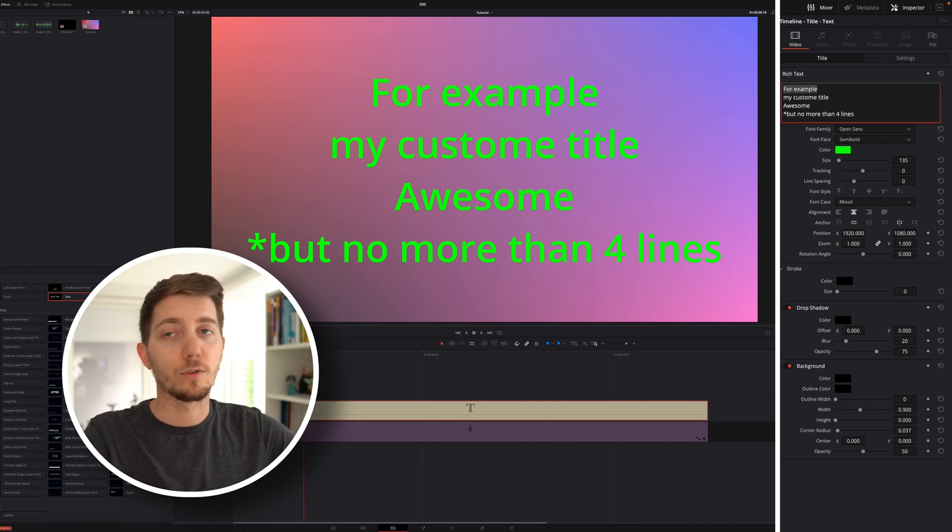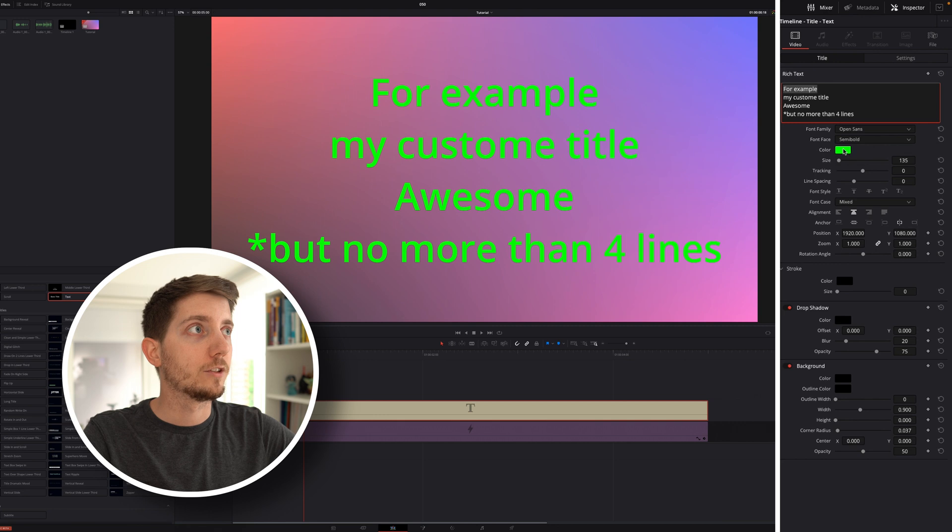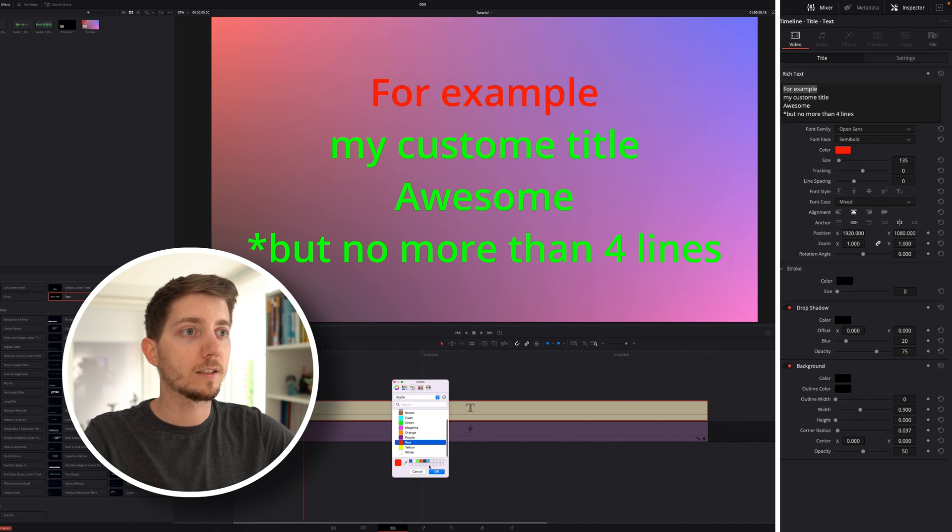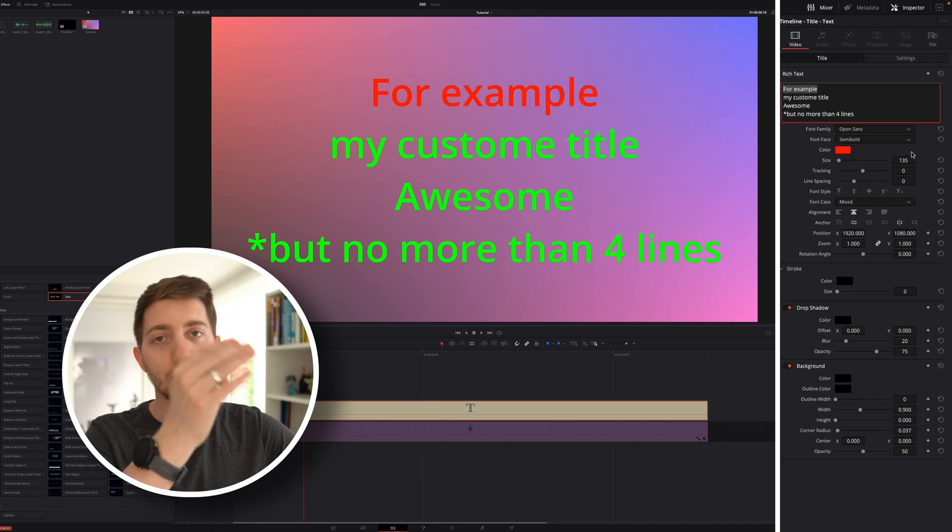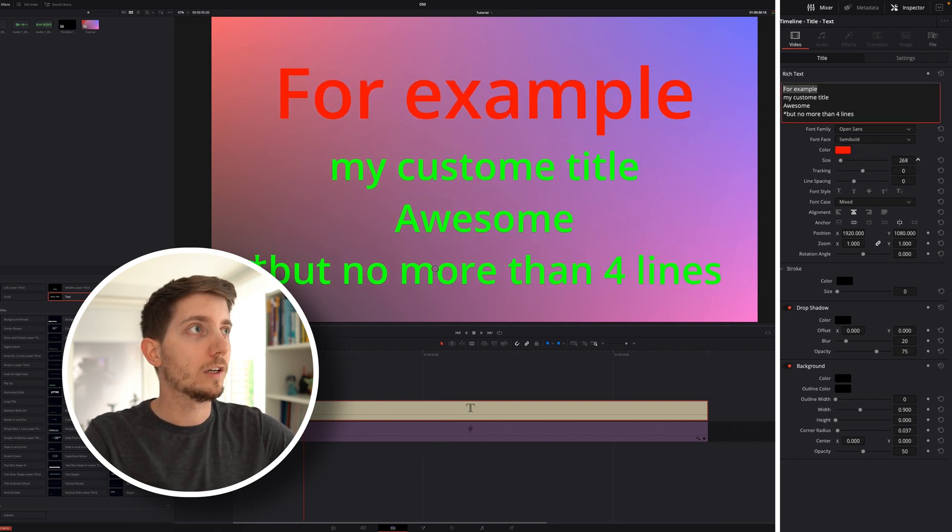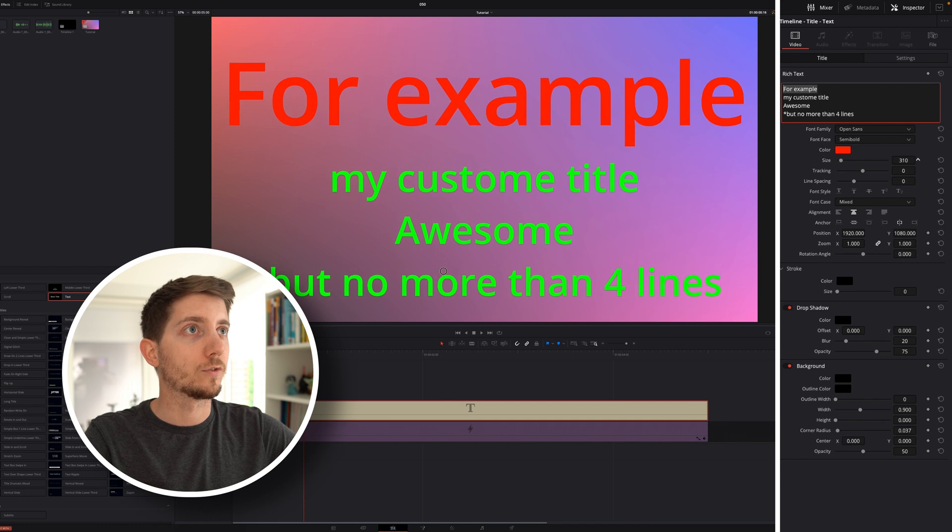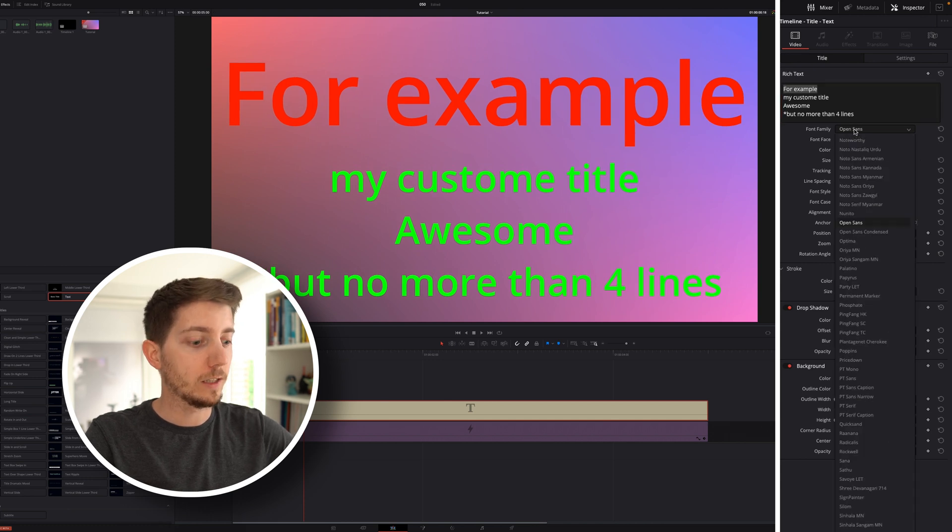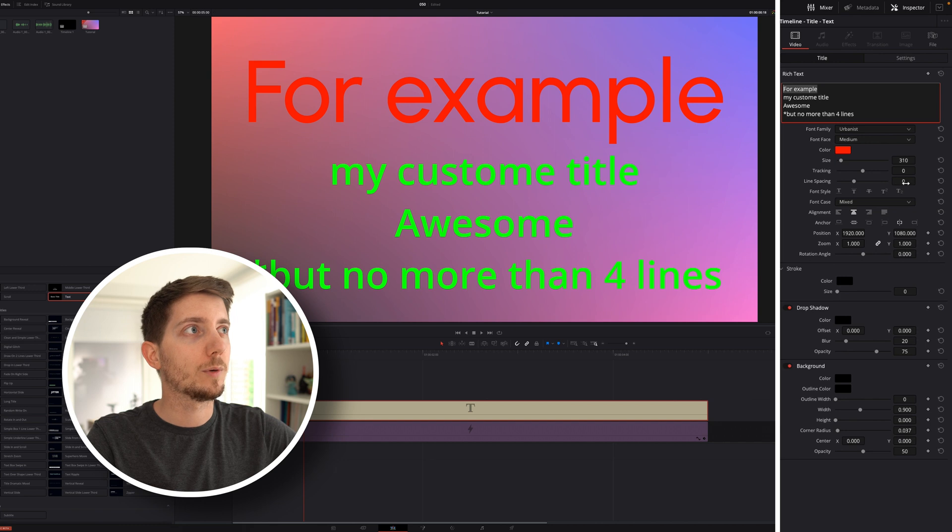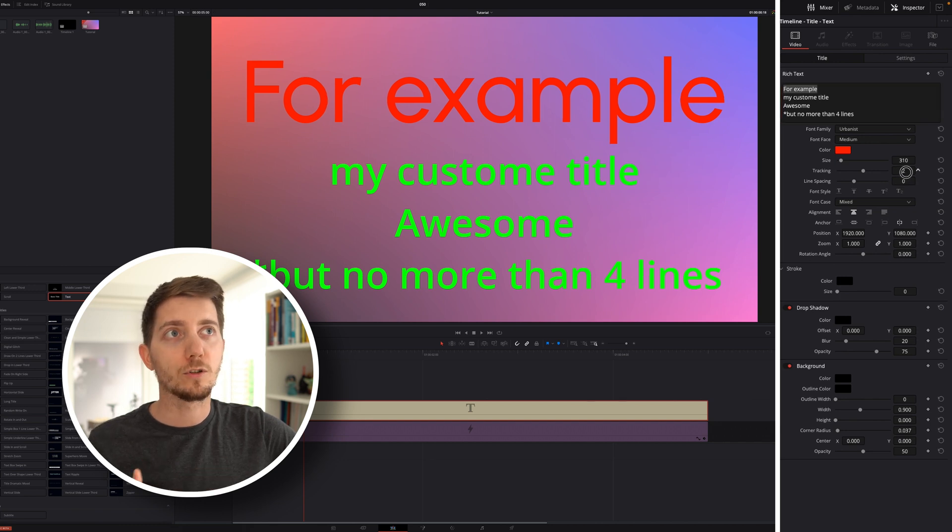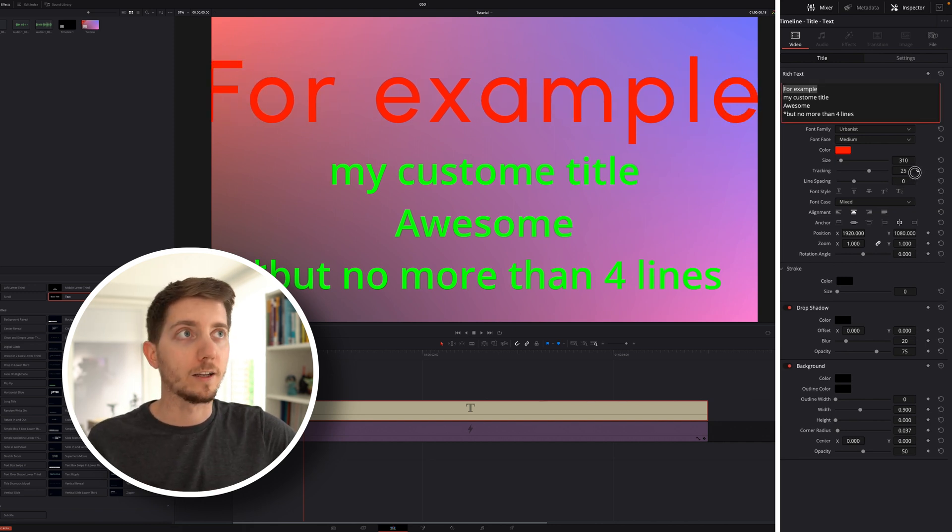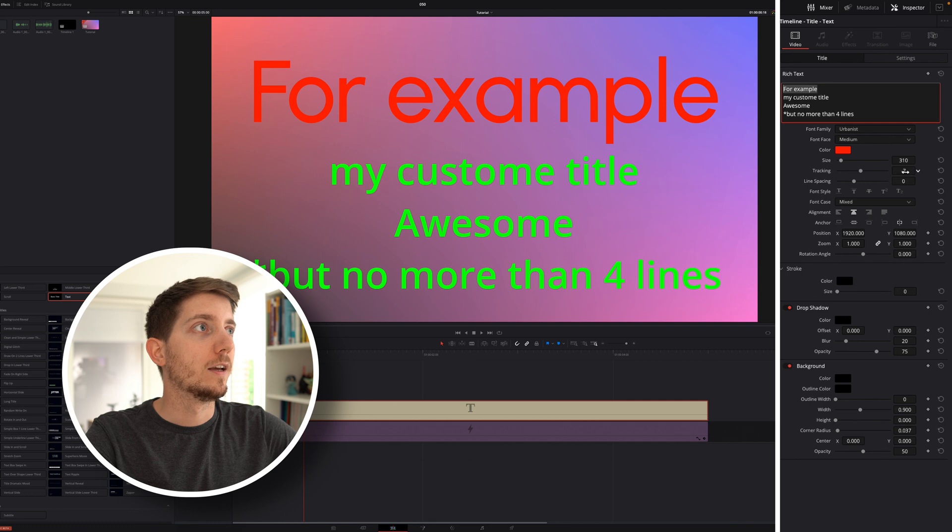Here, I'm going to select, for example, change the color, going from green to red, and I'm only changing it at the top. That works for the color. It works for the size. It works for the font as well. So if I want to change that to urbanist, the medium size, no problem. If I want to change my tracking, so how much space between the letters, I can also do that.